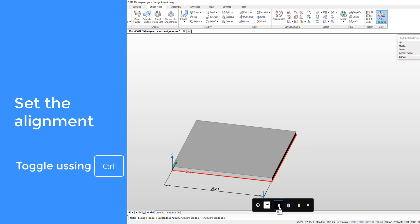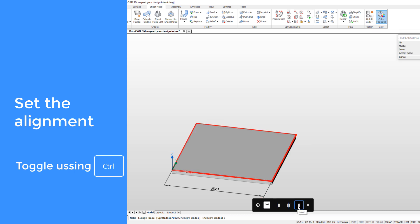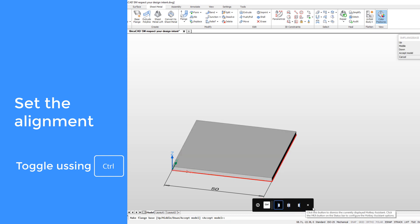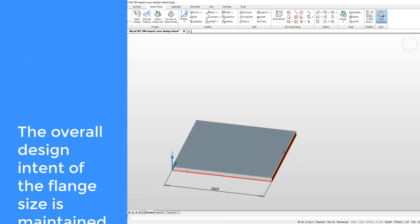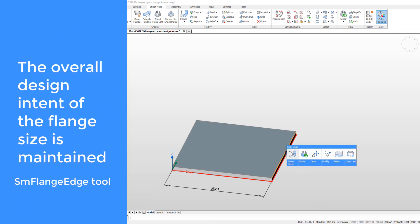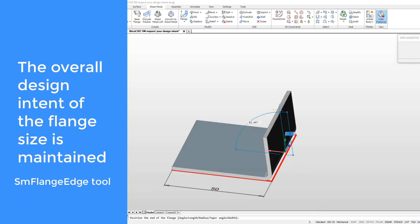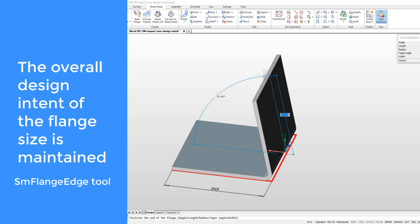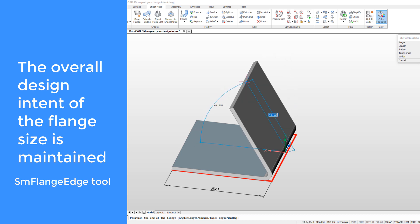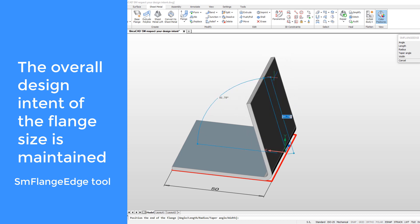You can control the position of the flange with the control hotkey. Your overall design intent of the initial flange size is maintained during creation of other sheet metal features.